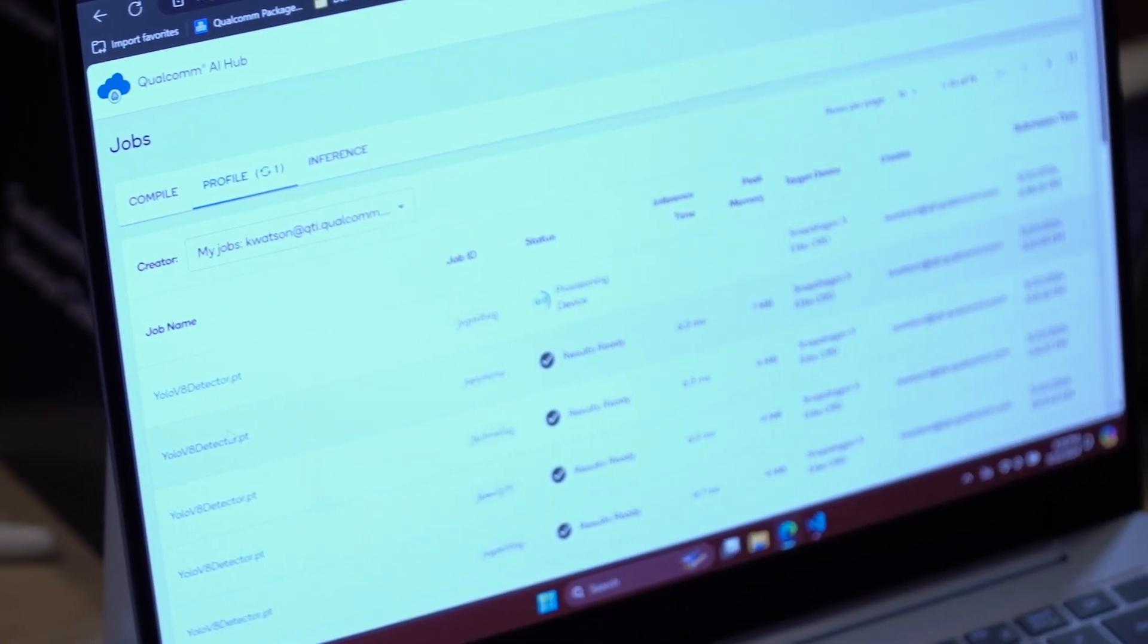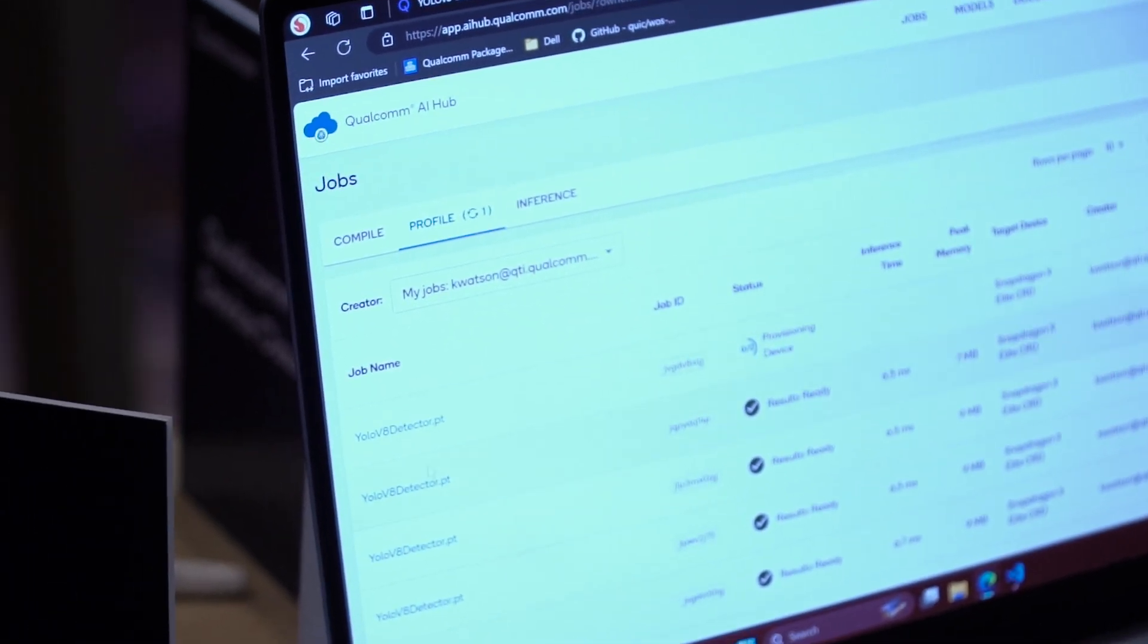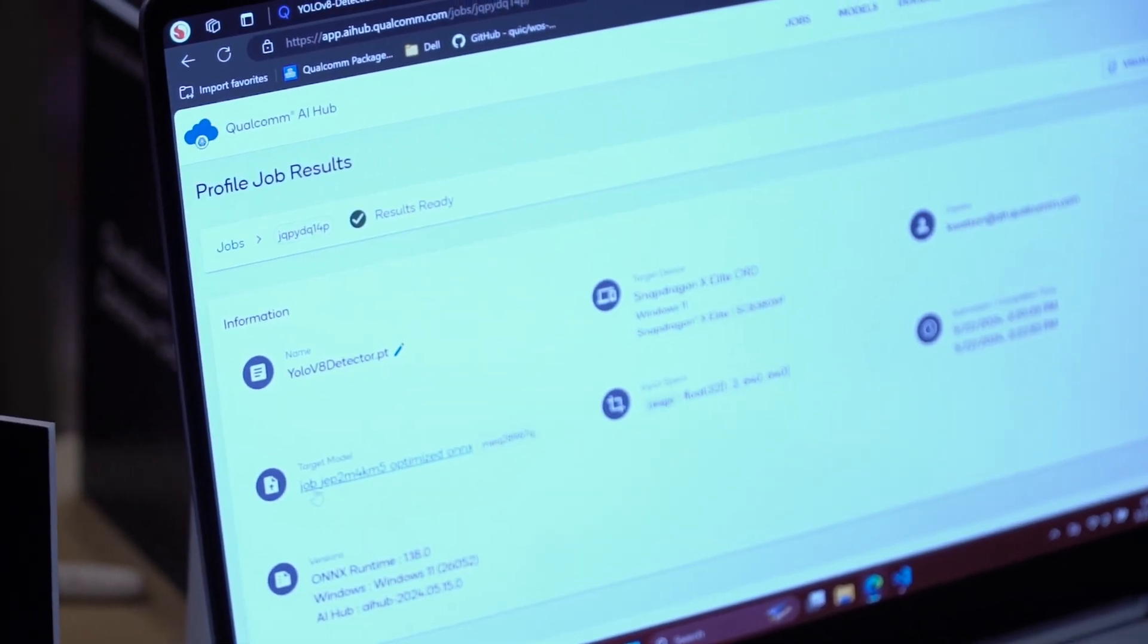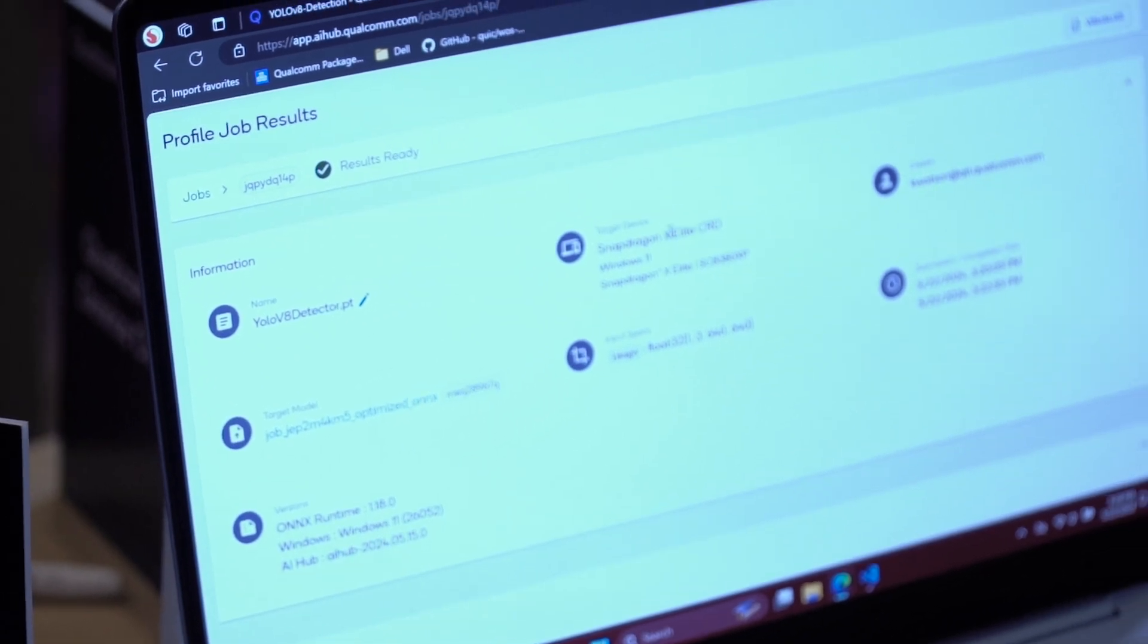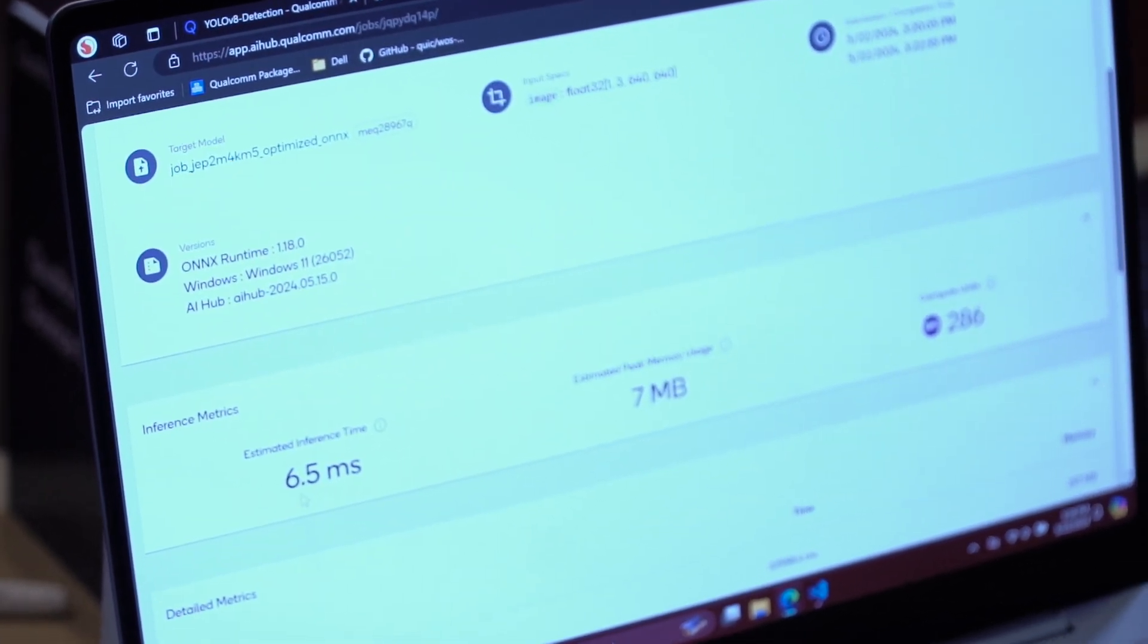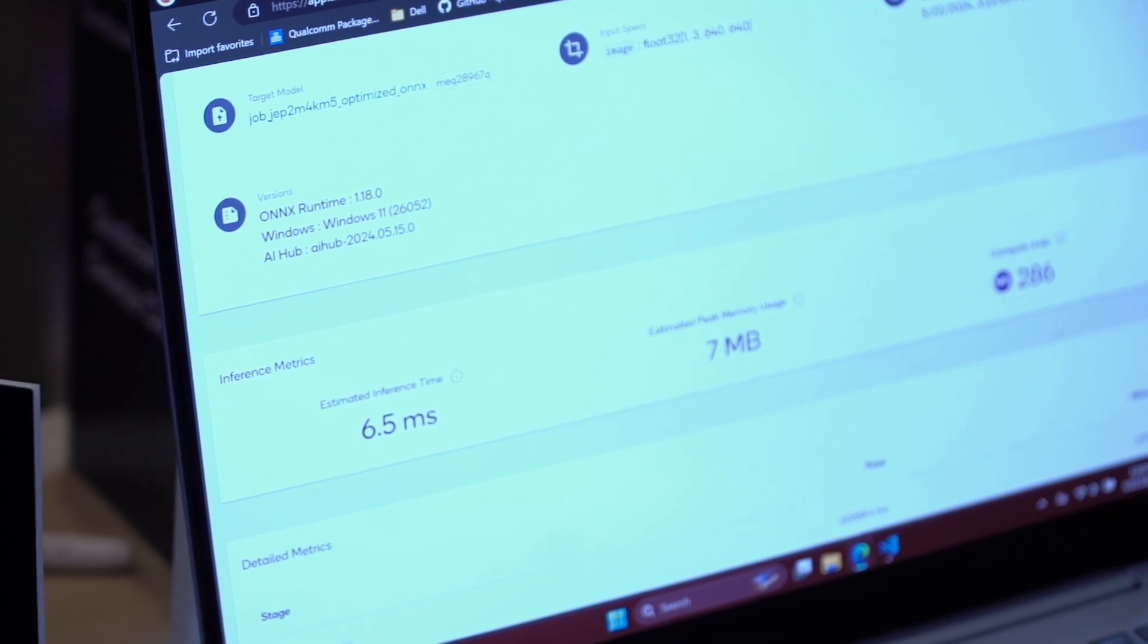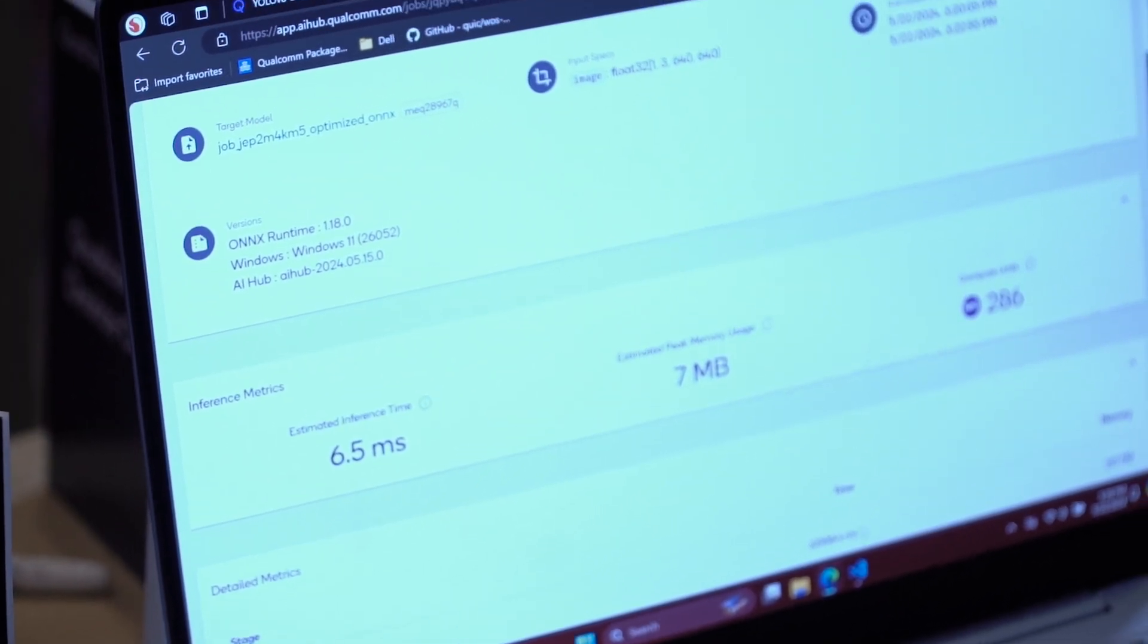So let's say you don't have an X-Elite yet, but you want to see how fast your model could run. In this case, I've already run it a couple minutes ago. I can see that on the X-Elite, it runs in about six and a half milliseconds, and it runs entirely on the NPU.